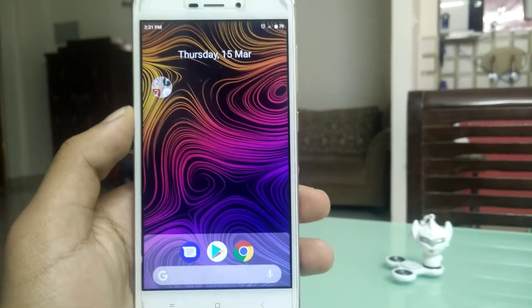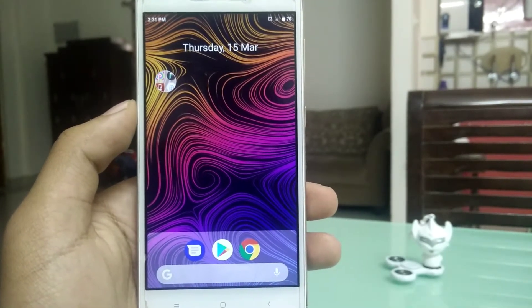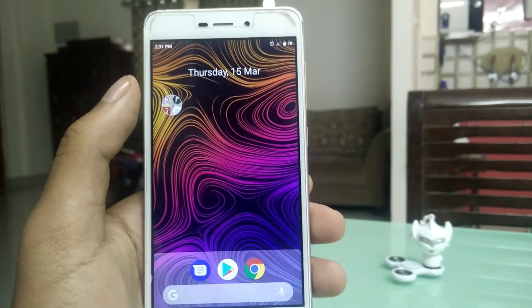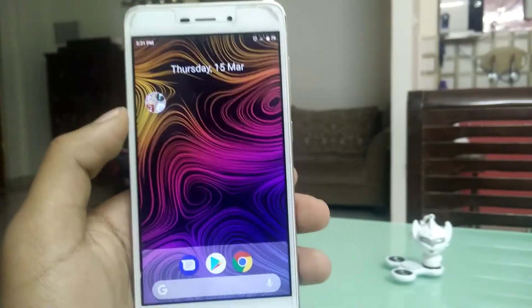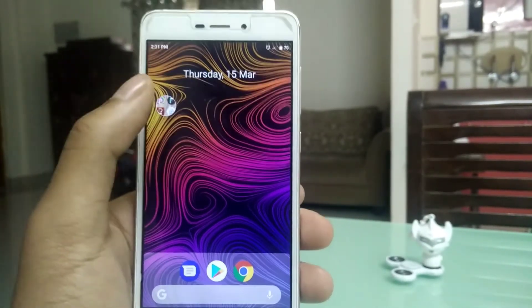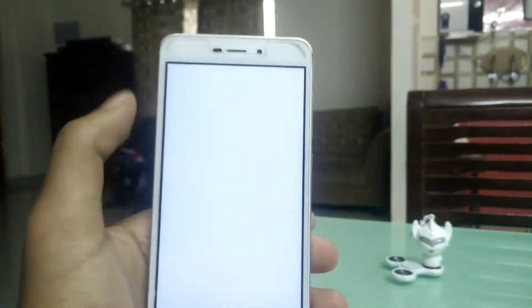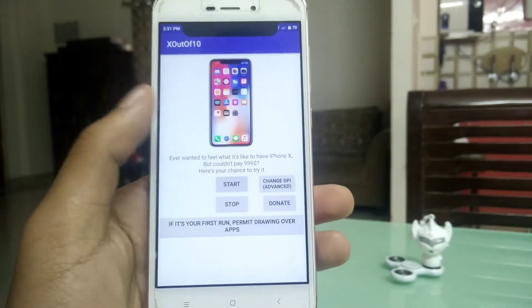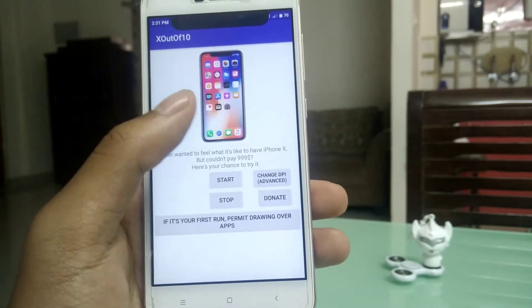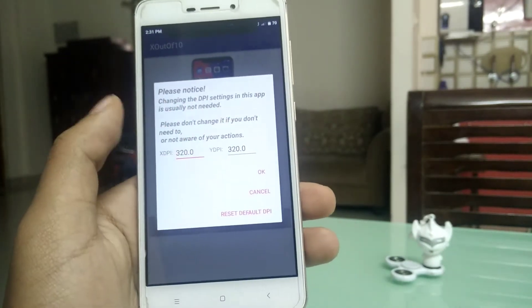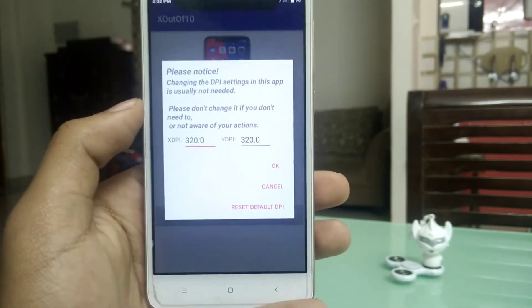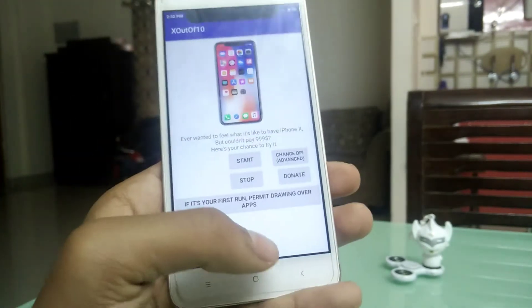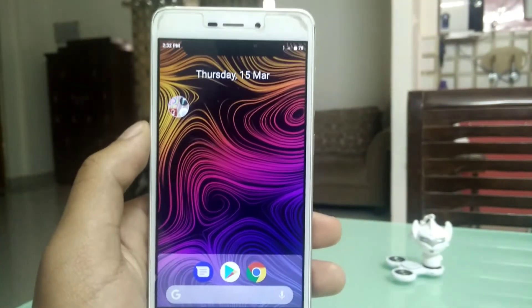Android P supports notches — it provides an animation at the top of your phone giving you a notch feel. This can be done on your normal Android phone by installing an application known as XR of 10; the links will be in the description. I got this application from the Play Store — just open it, click on start, and you'll get a notch on your device. You can even change the dimensions or size of the notch by clicking on the change DPI button.